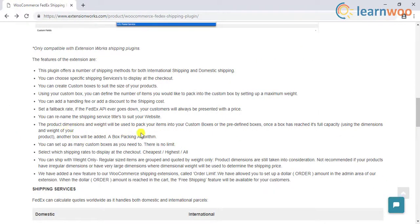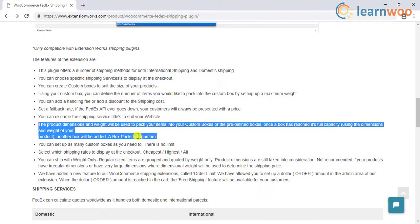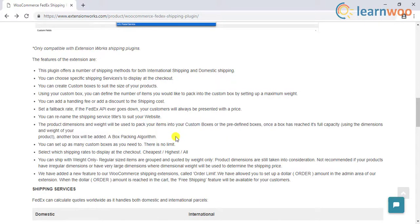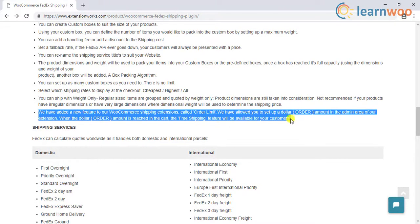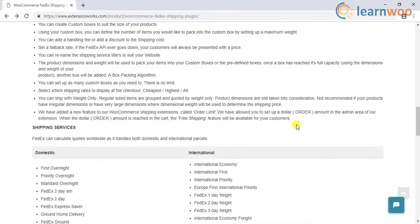The plugin helps you create custom boxes based on the weight and dimensions of the products in an order. Another important feature of this plugin is the order limit option. When the value of a particular order goes beyond this limit, free shipping will be enabled for that order. This is a great option if you want to explore the benefits of free shipping on your sales and conversions.